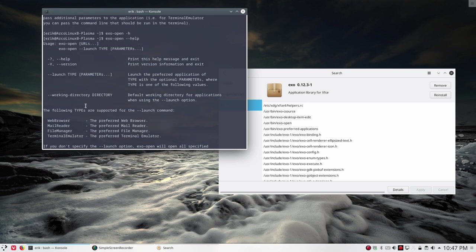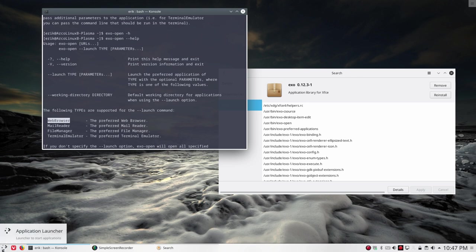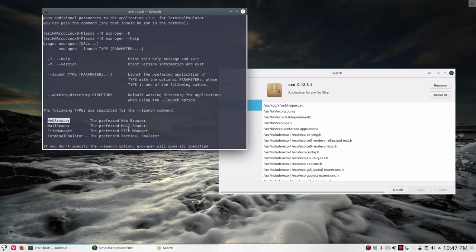EXO-open web browser, then it's going to open the preferred web browser. If I set the preferred web browser to be Vivaldi, it's going to open Vivaldi, and the same for the mail and the file manager and terminal.